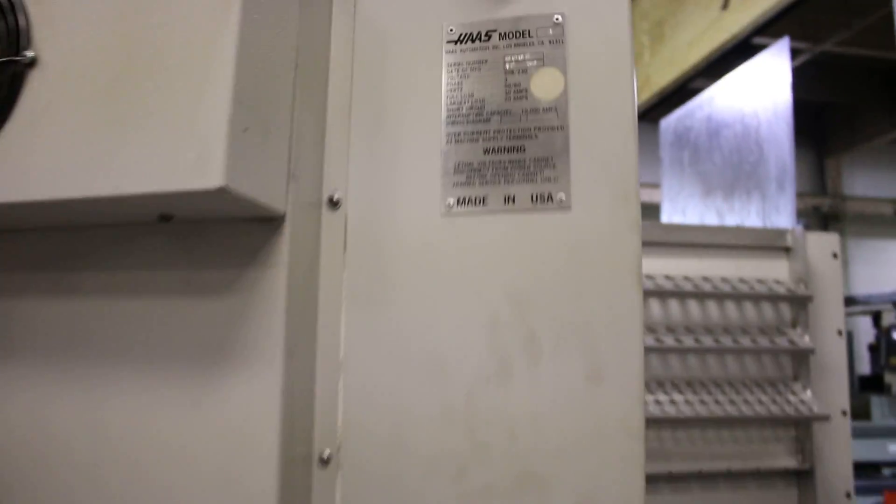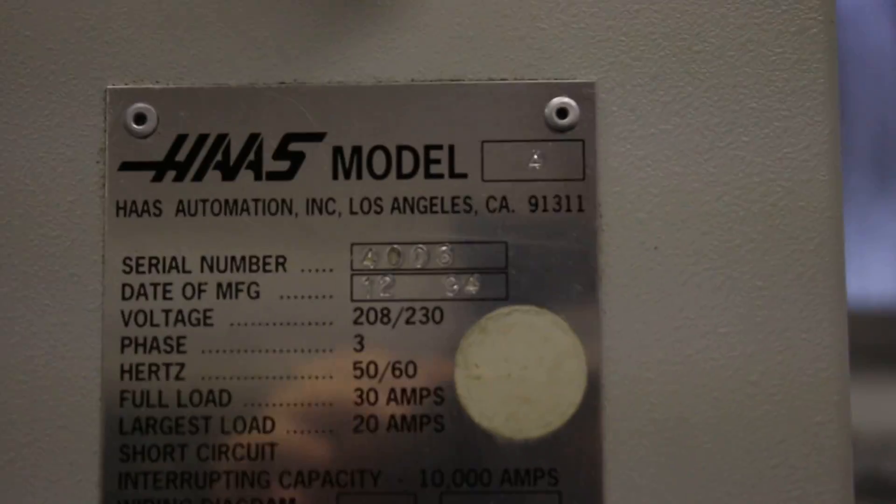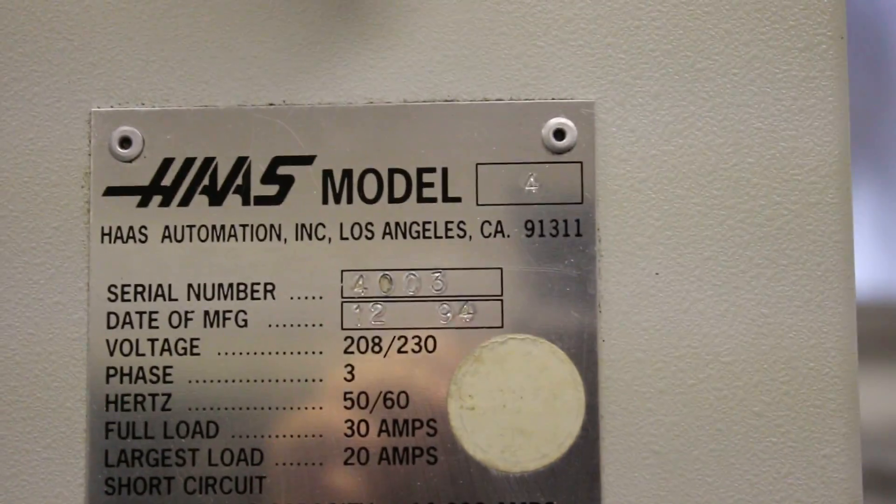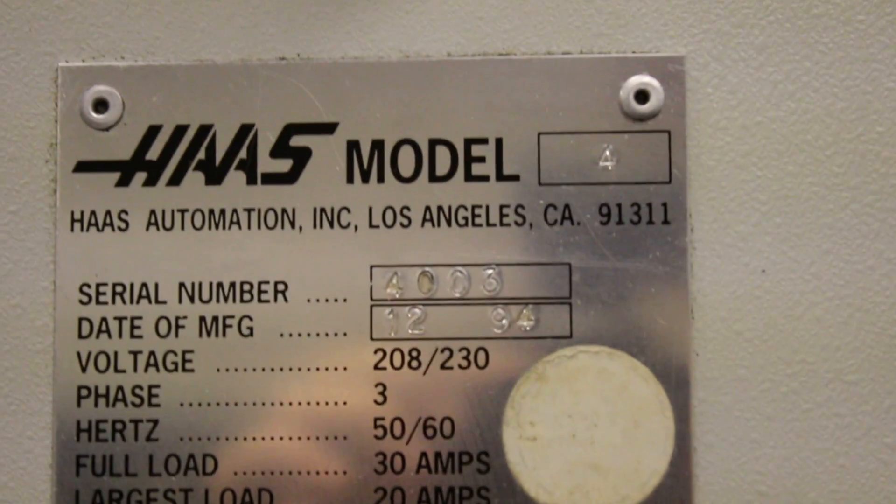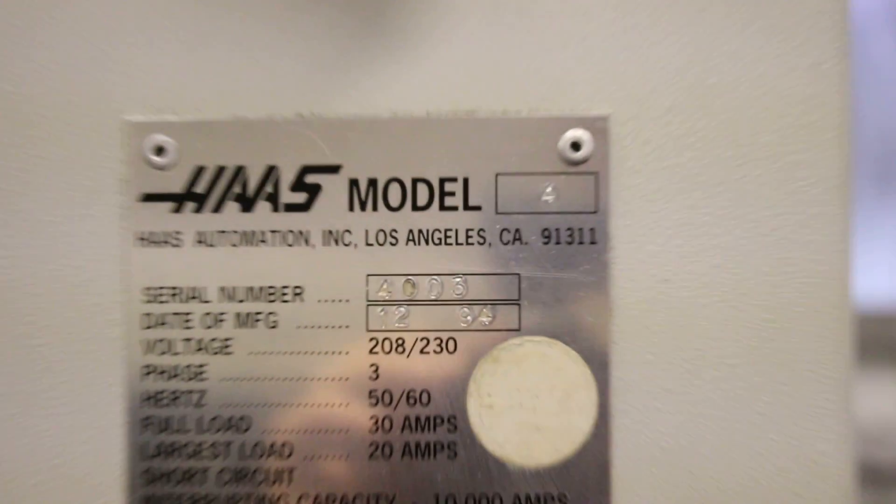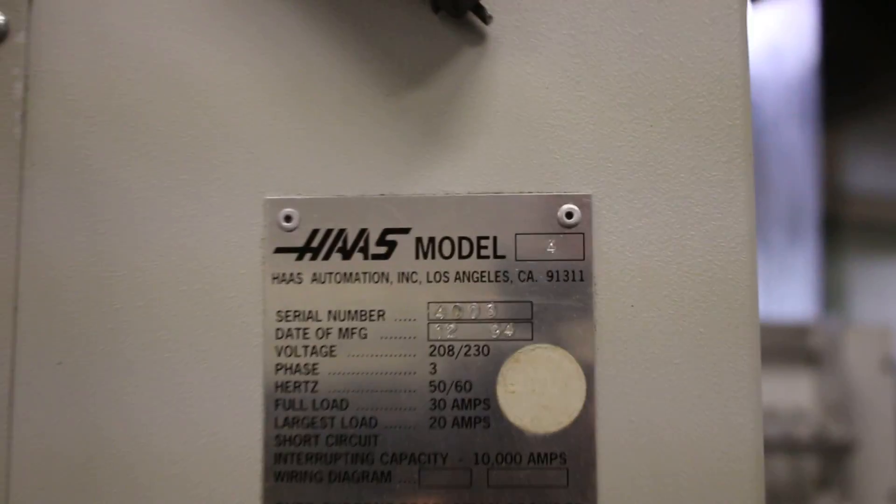Again, there's your serial number. Thank you for watching the video.